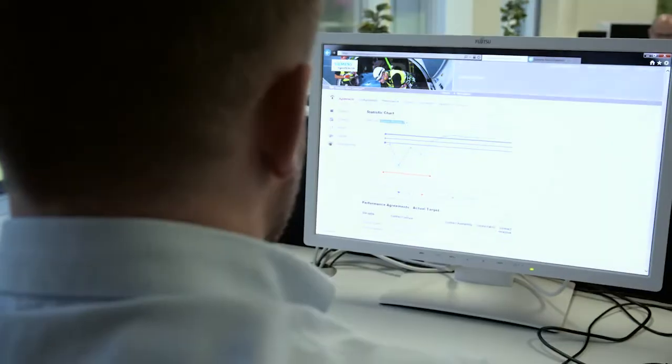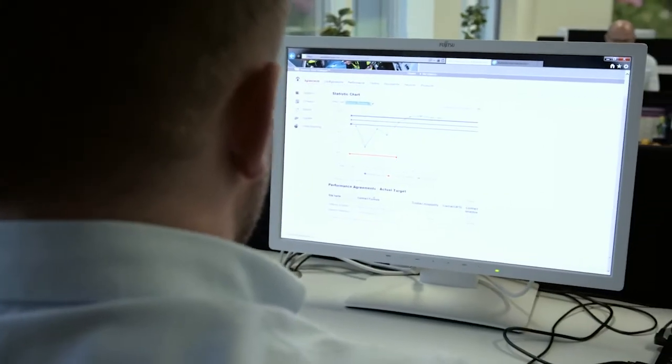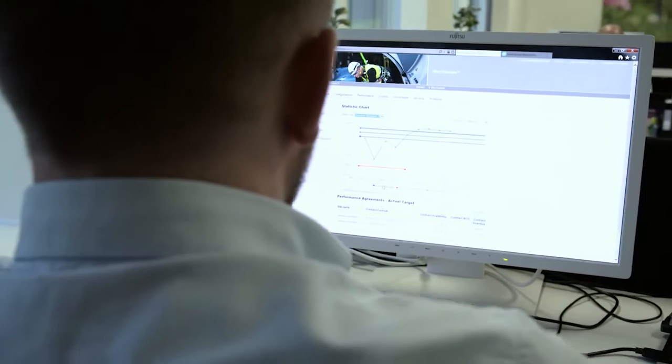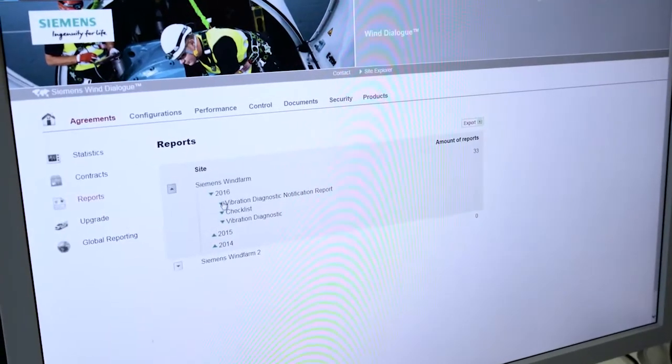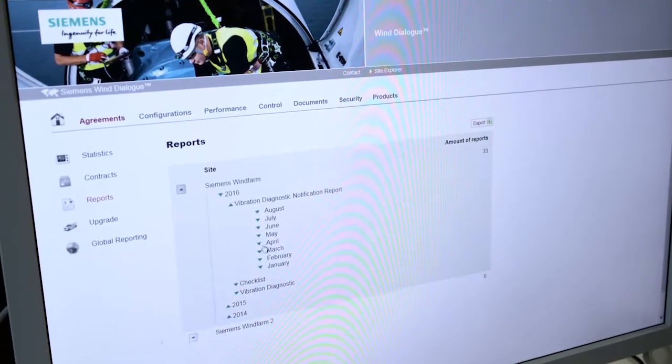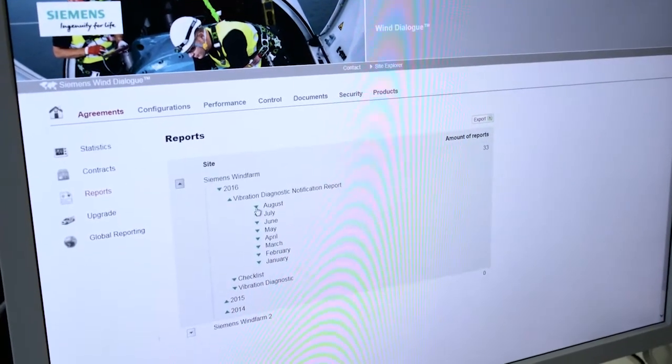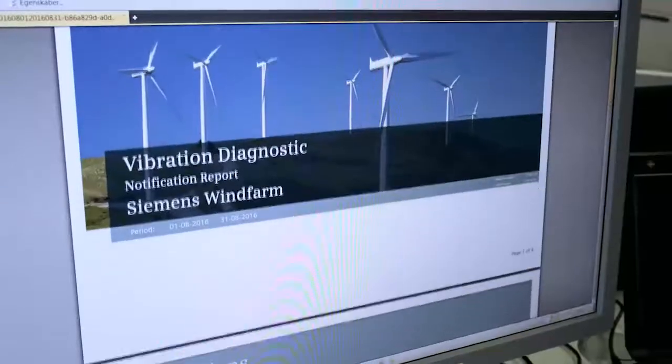As a customer, you should use WinDialog because it's instant access 24/7, 365. Like the analogy of home banking — it's easy to do transactions, transfer money, and see how much you spend. WinDialog is the same: you get instant information about how your turbines are performing.